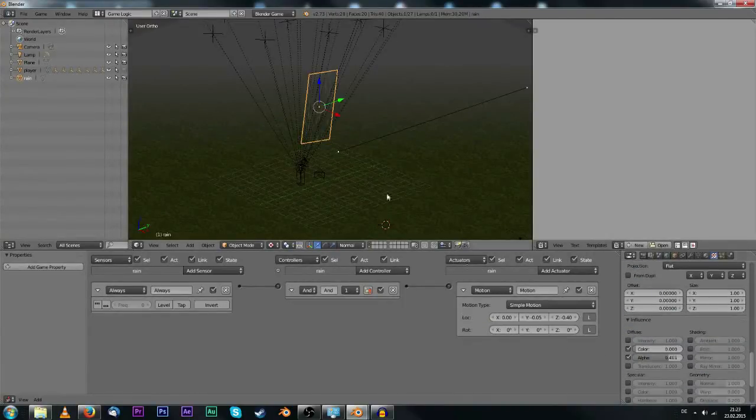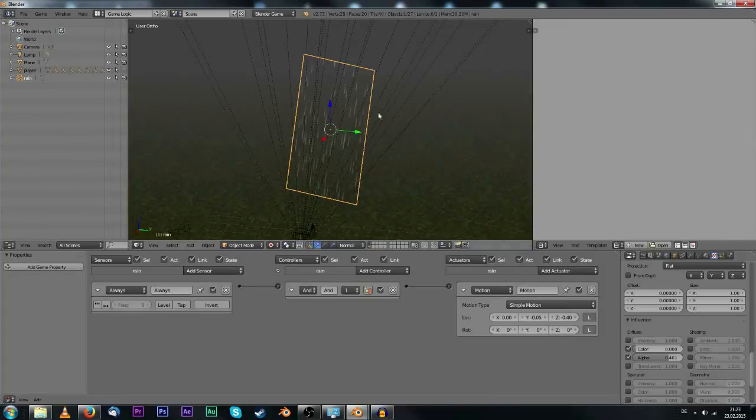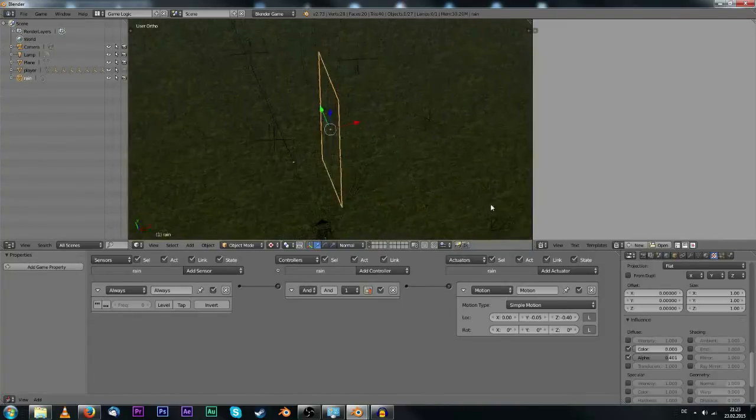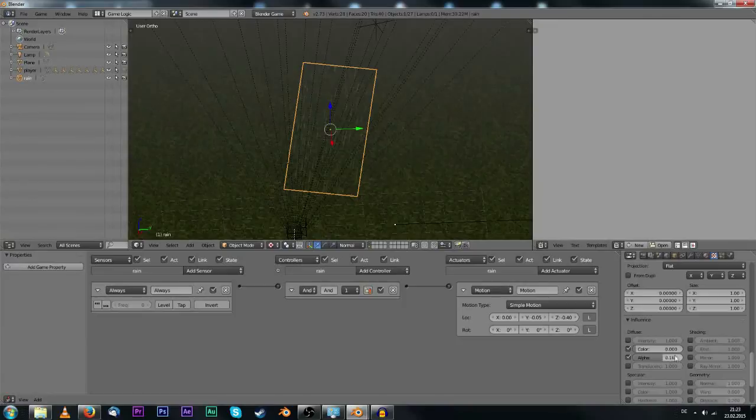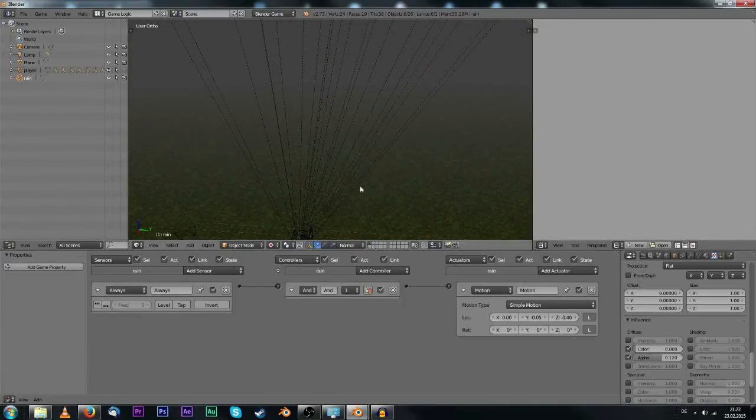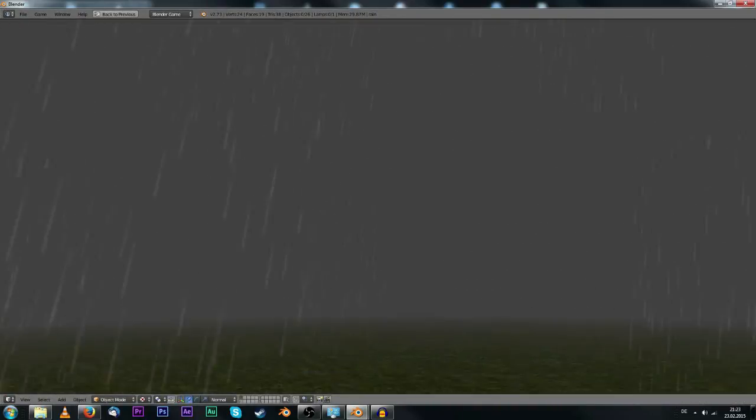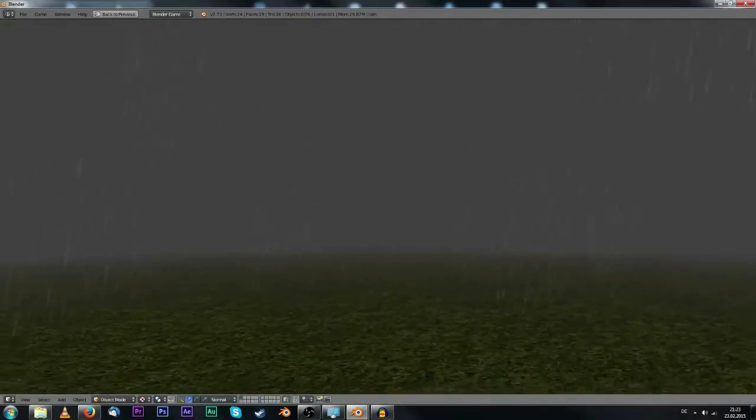What you can do is decrease the opacity of the rain, also looking good. Decrease the opacity something like 120 or even less, make it really subtle. Yeah so that's looking better.